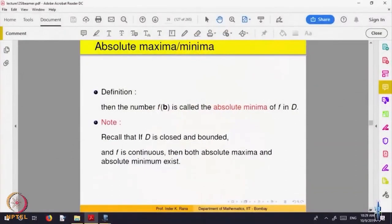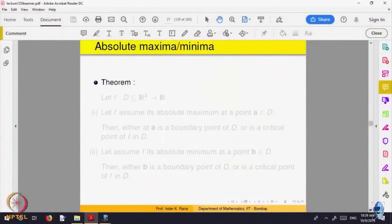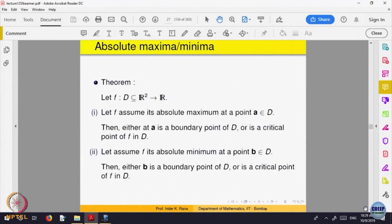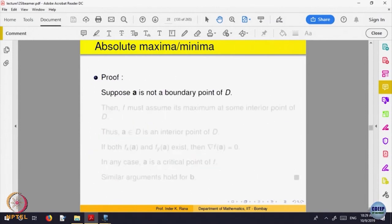These are called absolute maximum and absolute minimum. If the function has an absolute maximum at a point, then either it is a boundary point or a critical point — it has to be one of them. There is nothing special in the proof; we are just writing that because absolute has to be local.